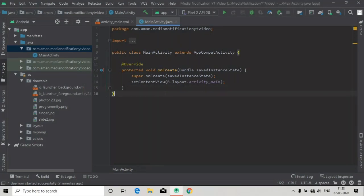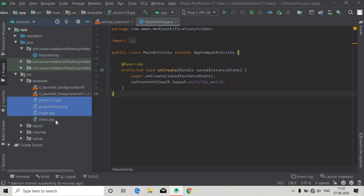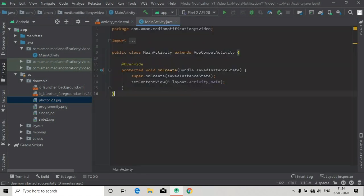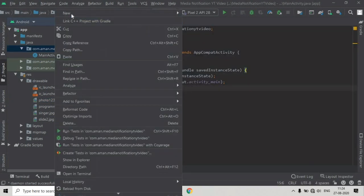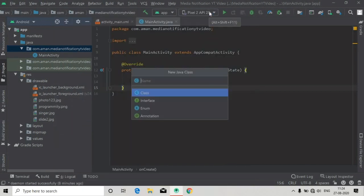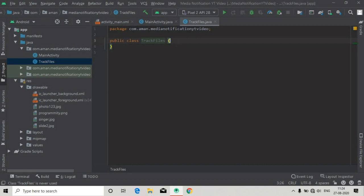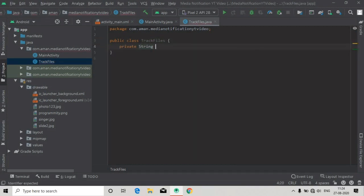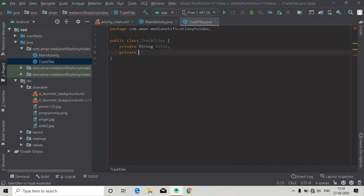Hello guys, in this video tutorial we are going to see how to make media style notifications for our music player app. I've already pasted some images here in the drawable folder, and now I'm going to create a new Java class called TrackList TrackFiles for making objects of our ArrayList that will contain title, path, images, and many more things.